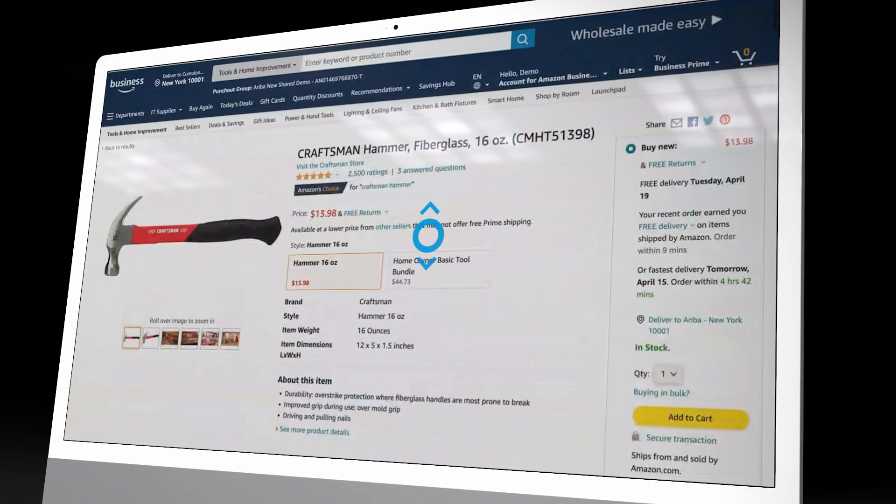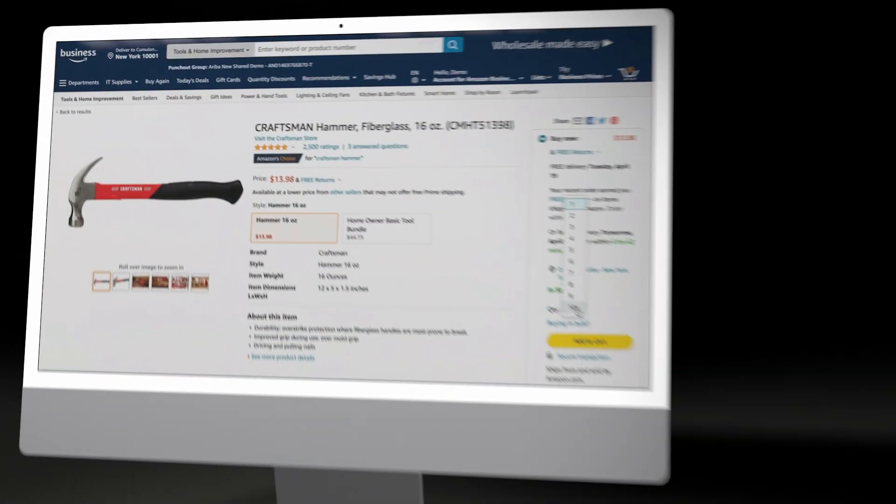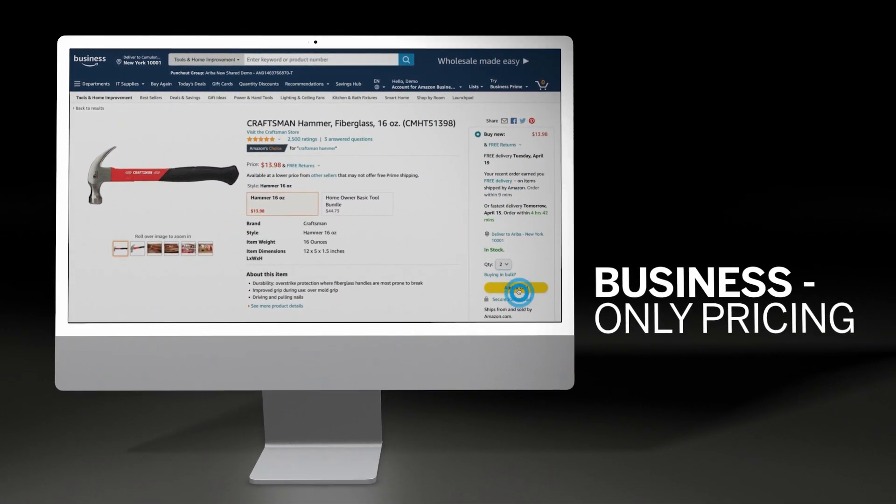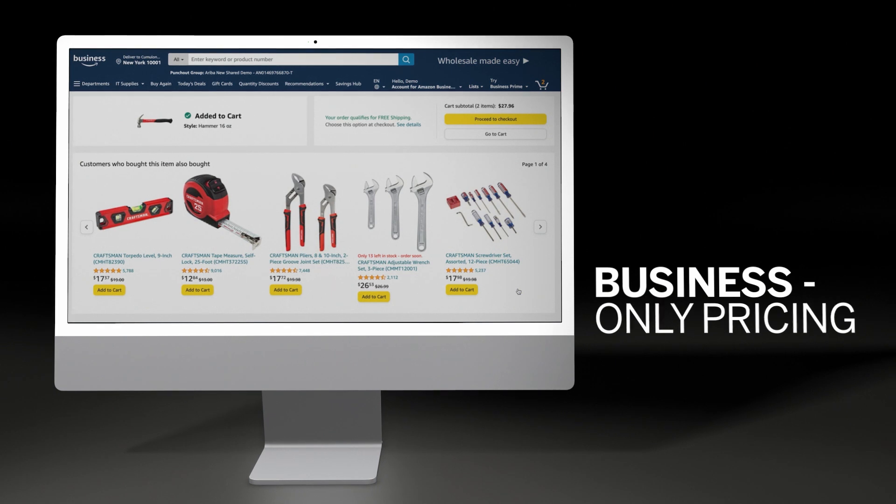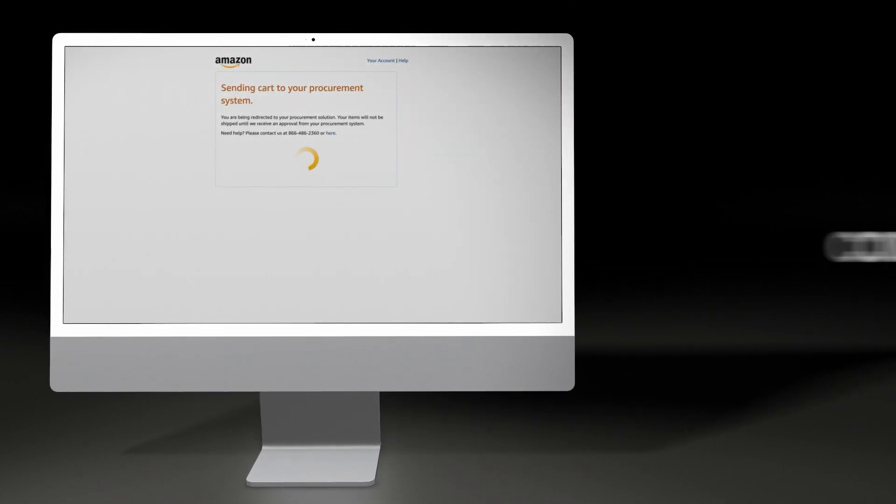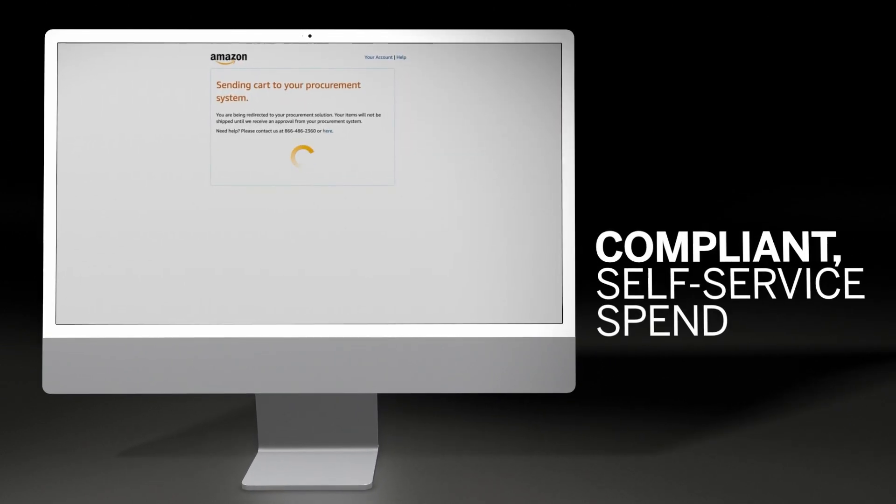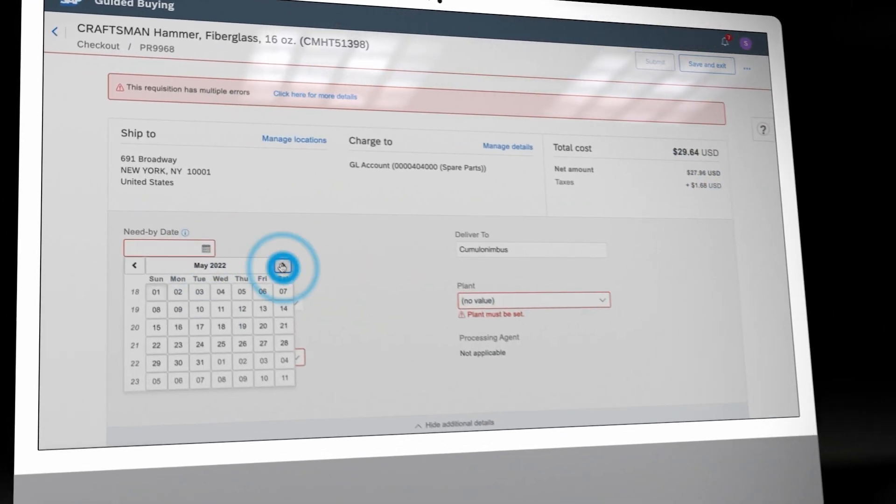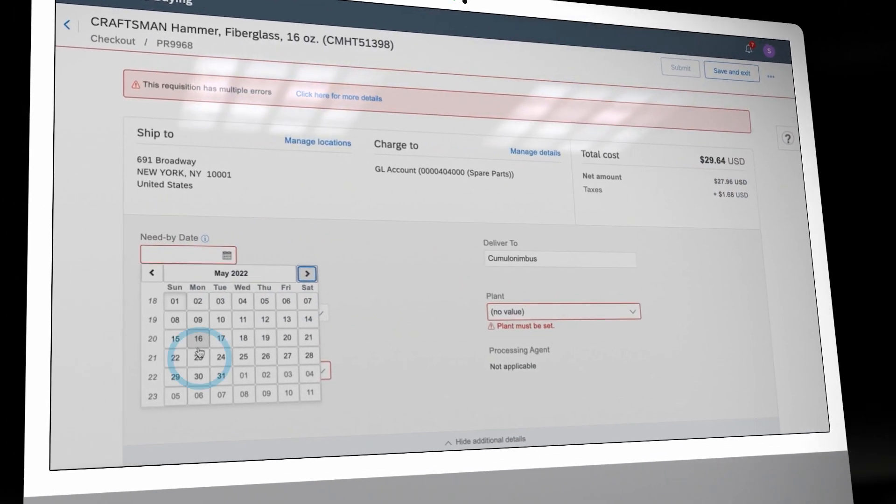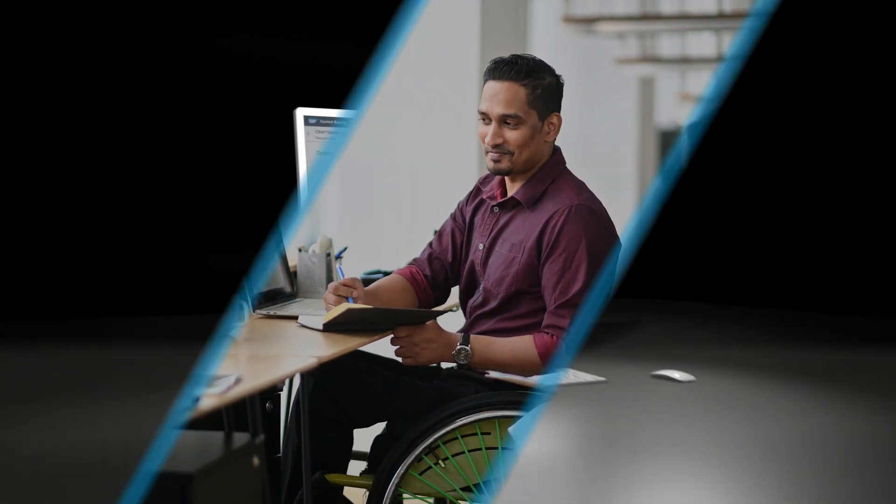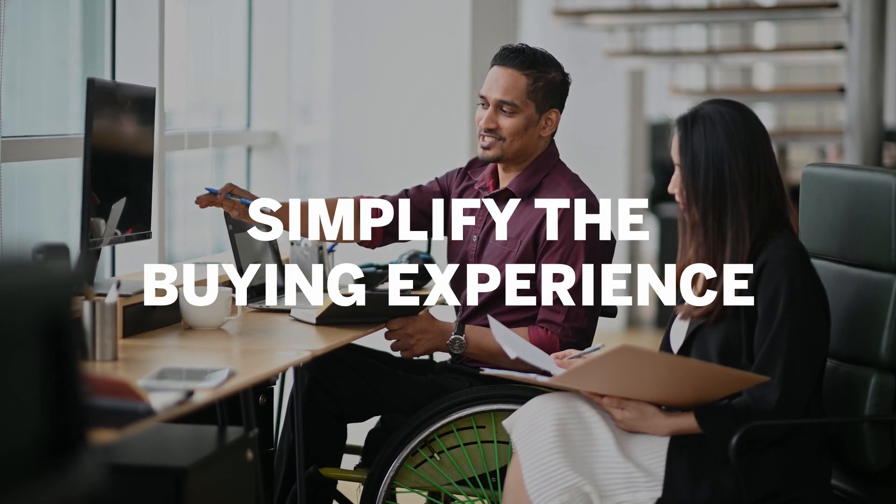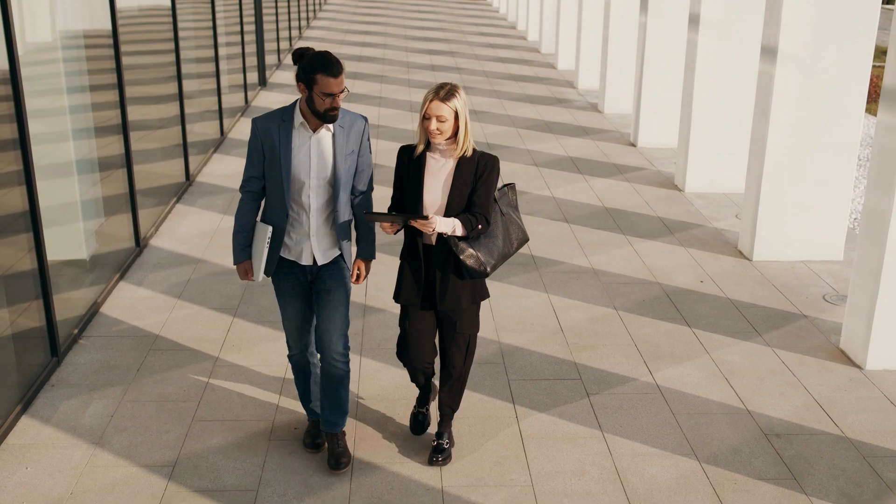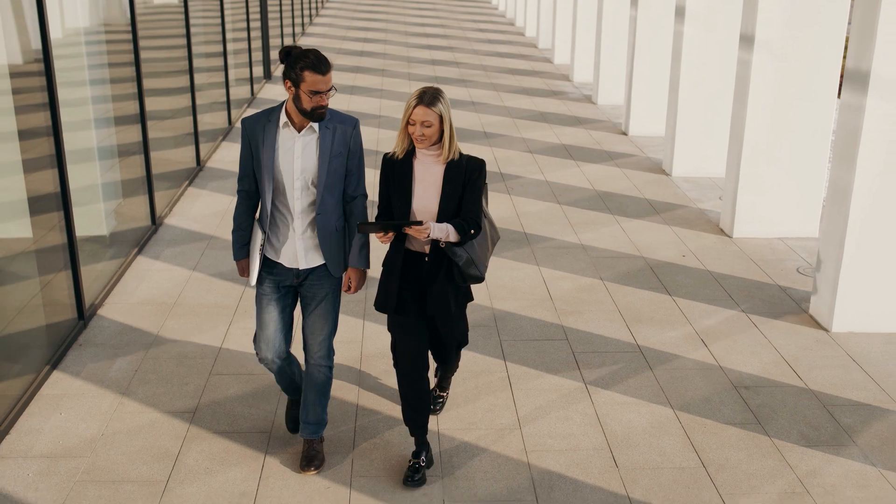the shopping cart and send data to guided buying within SAP Ariba for requisition creation and approval. Built-in compliance controls can help ensure procurement policies are adhered to and enforced. Simplify the buying experience at work with SAP Ariba and